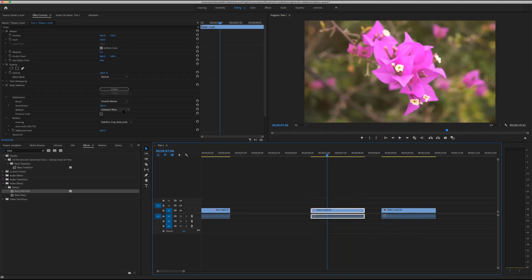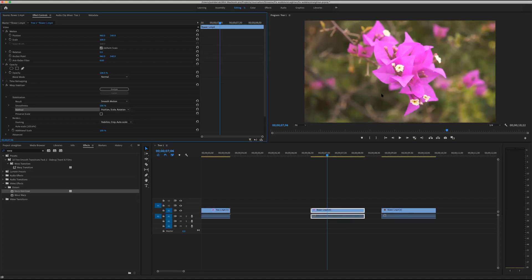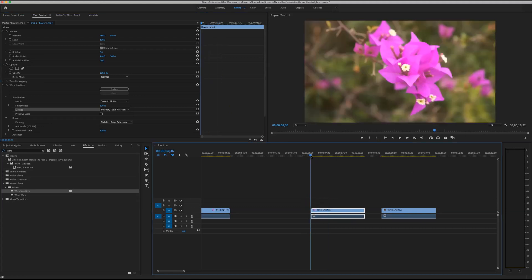We're going to change the method to 'Position, Scale and Rotation.' All that will do is adjust the position of the video to stabilize it, along with rotation and scale — no more of that jello-y warping on the sides. Let's see if that made a difference.